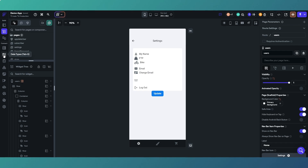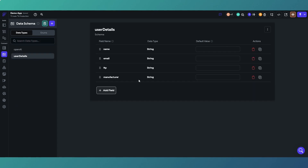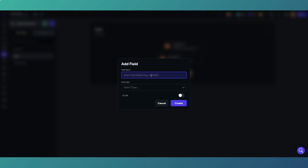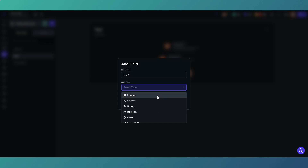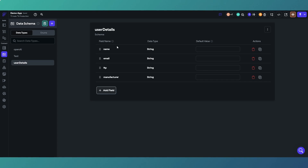Over on the left-hand side, click on the data types tab and I'll click on User Details - that's the one we're going to use. To create a custom data type, simply click 'Add a new data type', give it a name like 'test one', then add some fields. I've already got one called User Details with all strings: name, email, FTP, and I've called it manufacturer for the bike type.